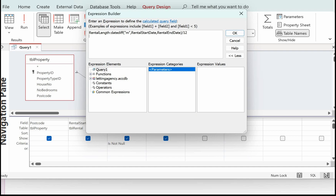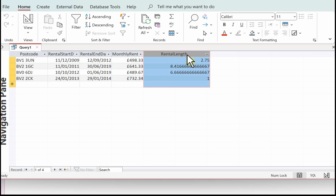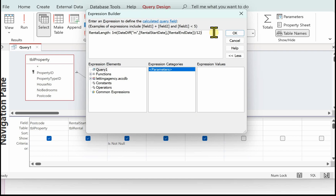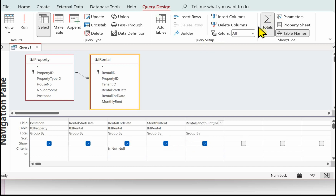Looking at the result so far, the rental length is not an integer — we've got a number of decimal places. So I'm going to make this into an integer to give us a whole number of years. Going back into Build, I'll put 'Int(' at the start of the expression and close the bracket at the end. This calculates the difference in months between the rental start and end dates, divides by 12 to get years, then finds the integer of that. Click OK. Remember this is an expression, so in the Totals row select 'Expression'.